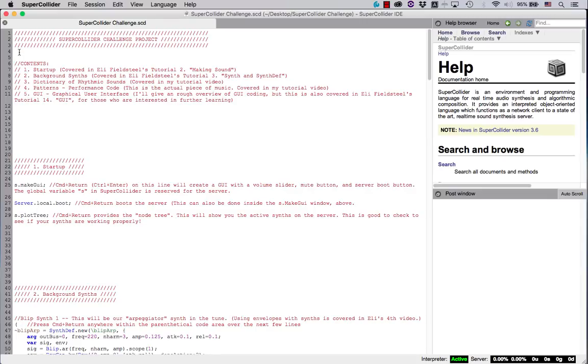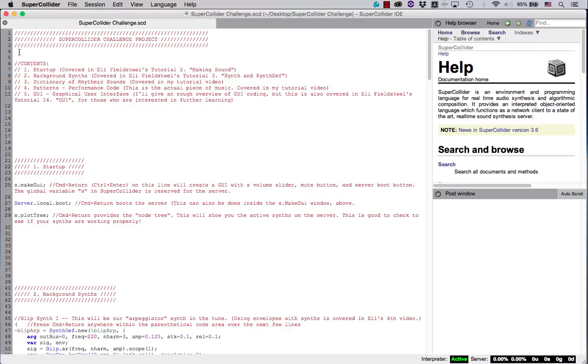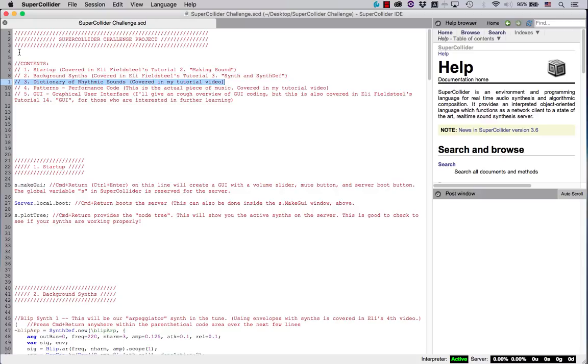I'm listing each area here as a table of contents to make it easier to find everything. First, we begin with the Startup section. This has been covered already in Eli Fieldstill's Tutorial 2, Making Sound. Second, we have Background Synths, covered in Eli Fieldstill's Tutorial 3, Synth and SynthDef.